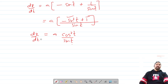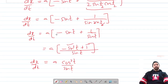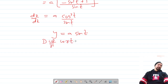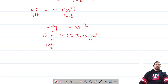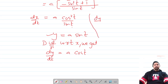Now let's differentiate y. We have y equals a·sin t. Differentiating with respect to t, we get dy/dt. Here a is constant, and the differentiation of sin t is cos t, so dy/dt equals a·cos t. We need to find dy/dx.